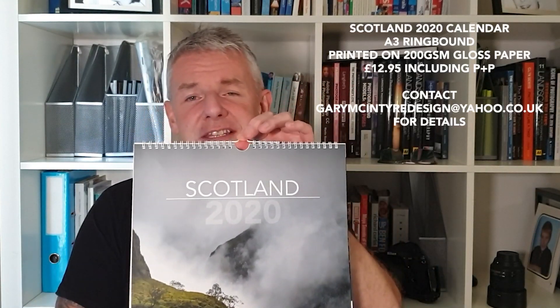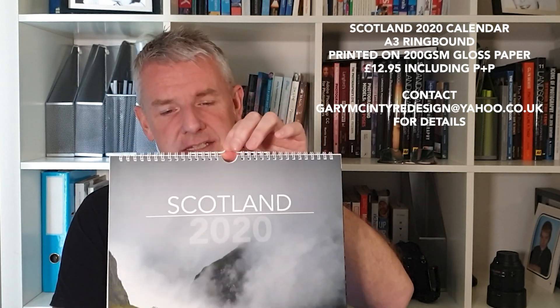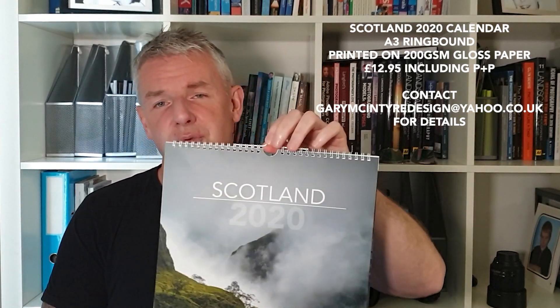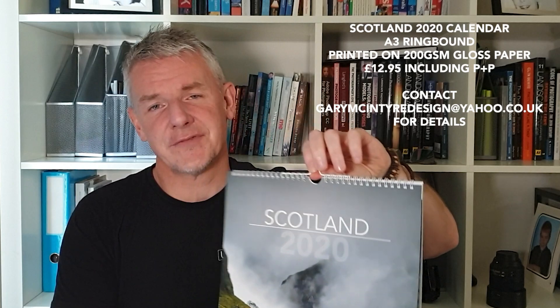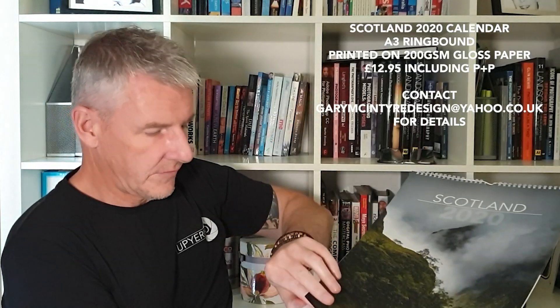Before we dive right into the software, just a shameless plug here to let you know that the Scotland 2020 calendar is now available and is currently being shipped. It costs £12.95 including postage and packaging and contains images from around Scotland taken over the last year or so.